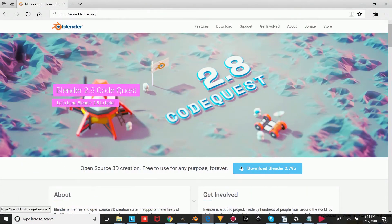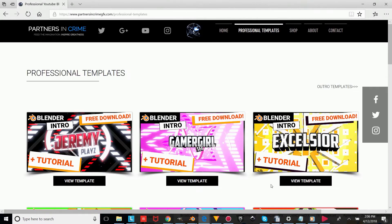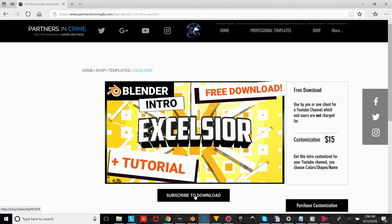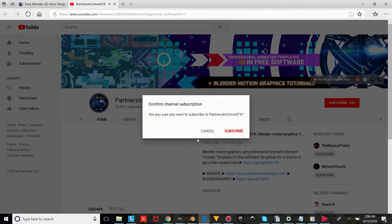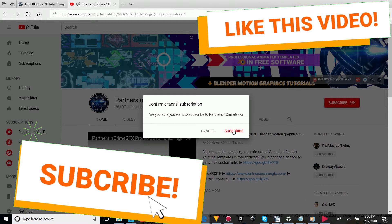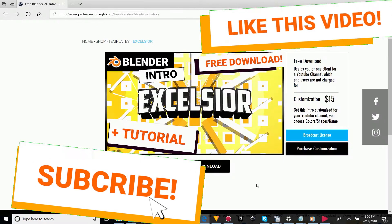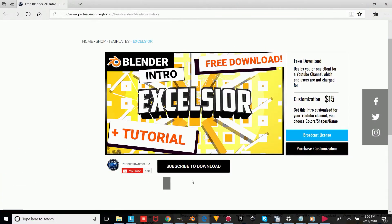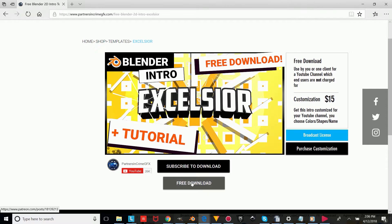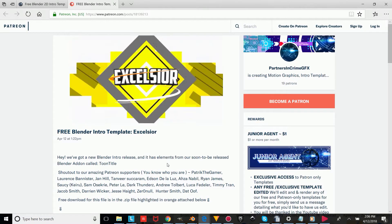So the first thing you're going to do is, if you don't already have Blender, download it from the link in the description — it's totally free. Then to get the template, click the link to my website in the description, choose the template you want, press the subscribe to download button, and like this video. Once you're subscribed, wait a bit for the download button to reveal. Once it shows, click download and it will take you to our Patreon page, where you can scroll down and click the free orange download link.